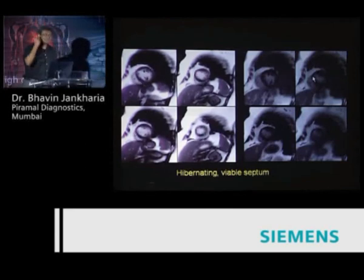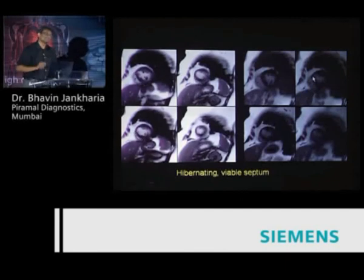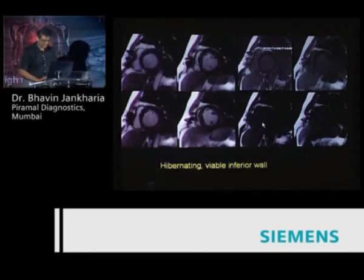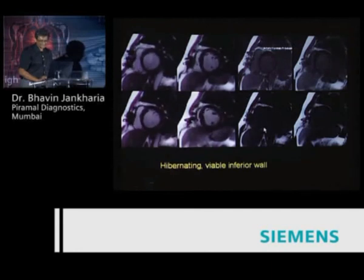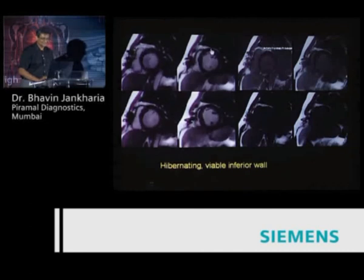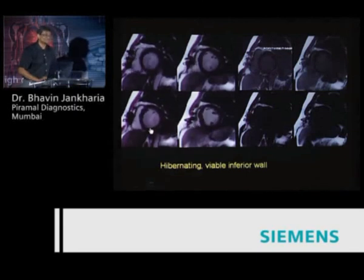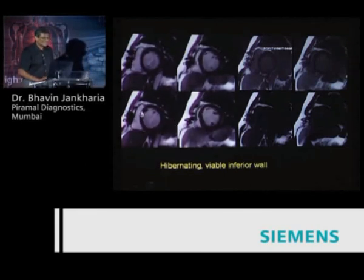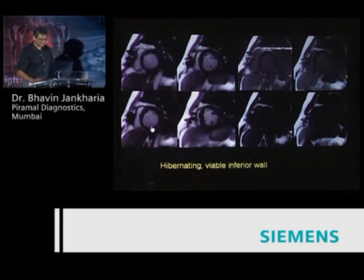When there is no infarction, it means that if you revascularize the LAD, the patient has a very good chance of septal function improving. Here is another patient with a less than 25% infarct — a very thin infarct along the inferior wall — and severe hypokinesia of the inferior wall, while the lateral and anterior walls contract well. This means the myocardium is hibernating and potentially viable.